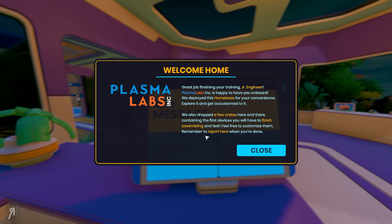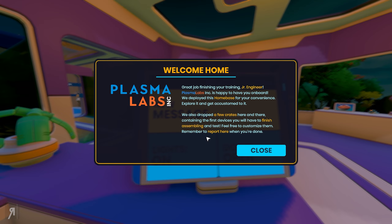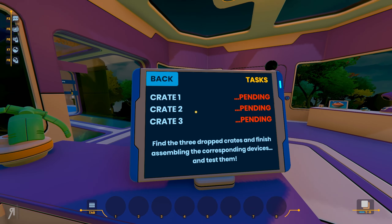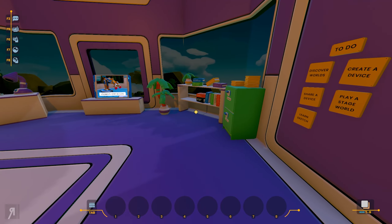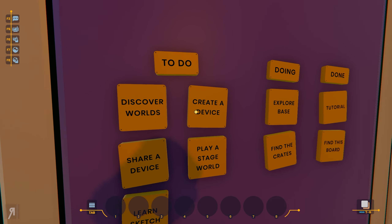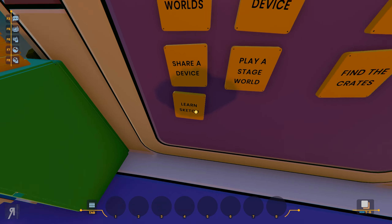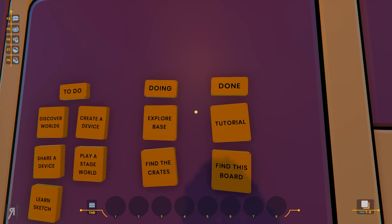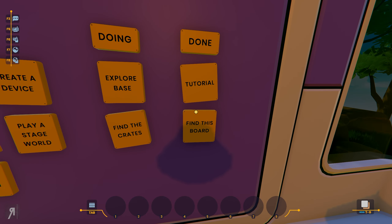We have a new message: 'Great job finishing your training, junior engineer. Plasma Labs is happy to have you on board. We deployed this home base for your convenience — explore it and get accustomed to it. We also dropped a few crates here and there containing the first devices you will have to finish assembling and test. Feel free to customize them. Remember to report here when you're done.' So there you go — we can now complete all of those, and we have a to-do list: discover worlds, create a device, share a device, play a stage world, and learn sketch.